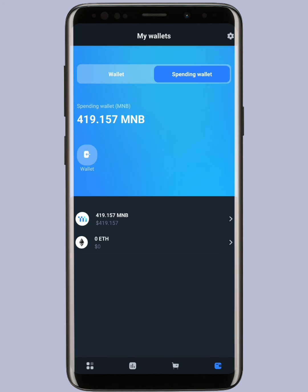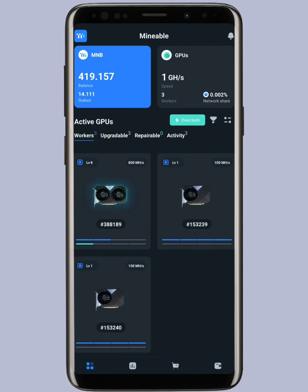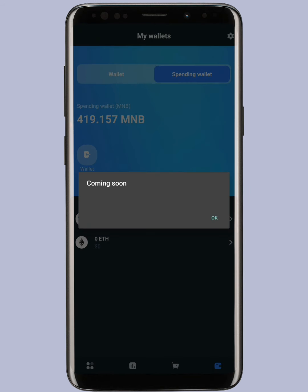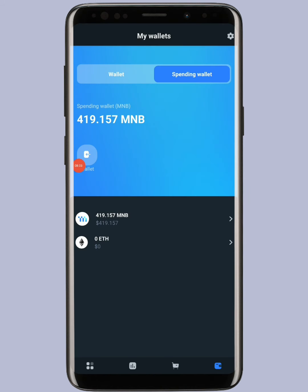Once you reach 10,000 MNB, withdrawal will be activated for everyone at the same time — not one by one. Let's hope it happens in Q2 of 2023, which means around June or July 2023. The app says 'coming soon' in the wallet section, and soon you will be able to transfer MNB directly from your spending wallet to any exchange, wallet, or Trust Wallet.